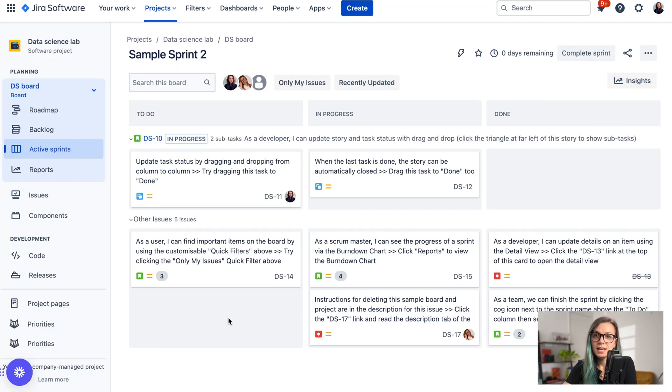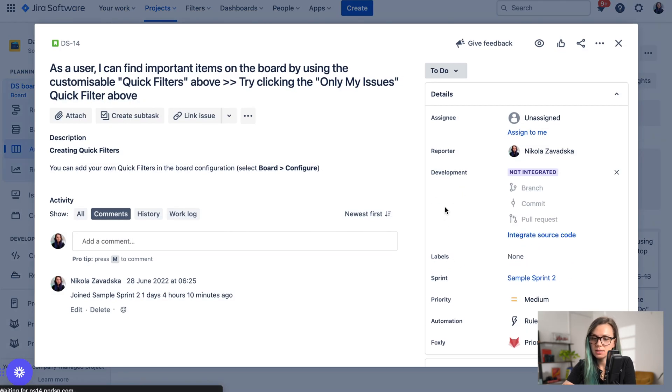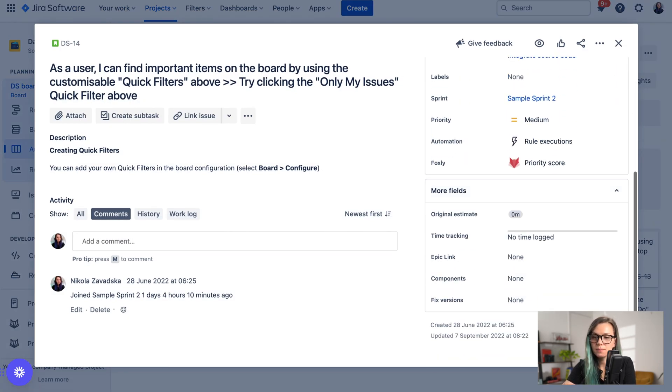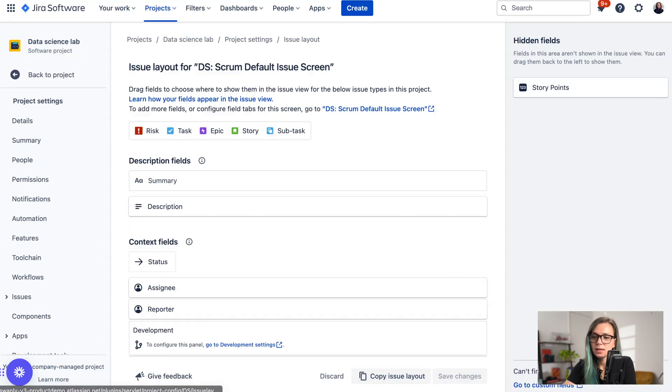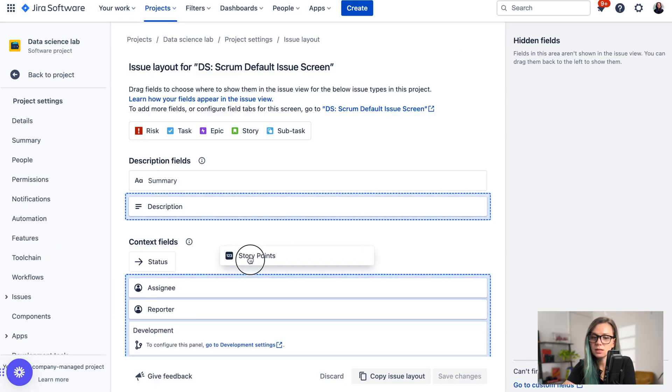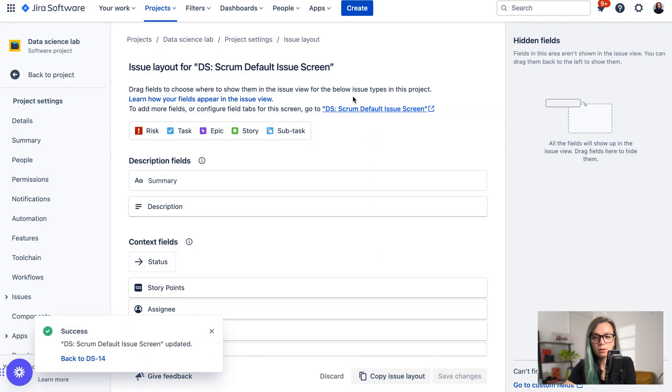On the other hand, in the team managed project, if you can't find the field here on the side, you can go here to configure and you can either see the story points field here in the hidden fields and you just pull it to be visible and save the changes, or if you cannot find the story points field here, you can go to the configure issues screen.